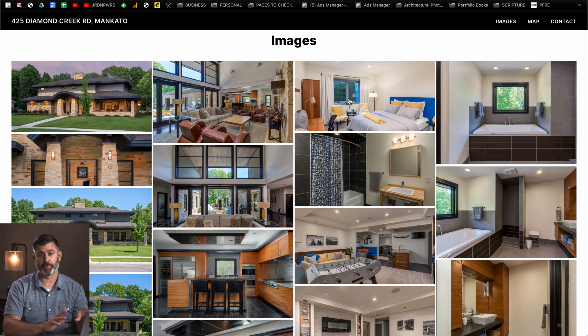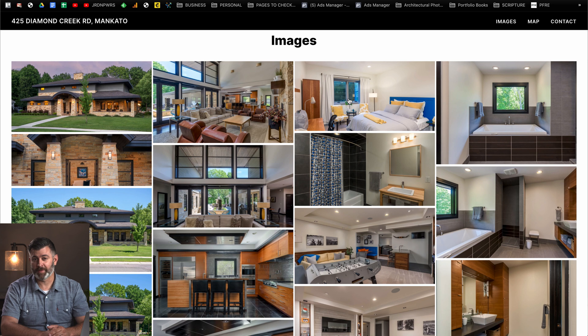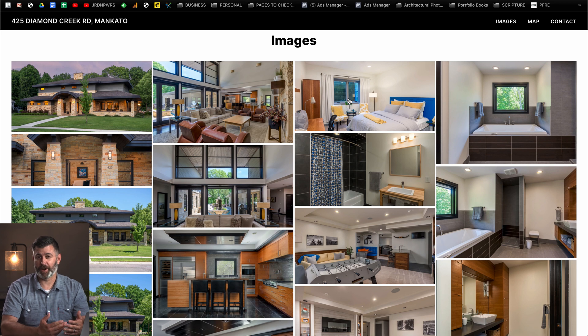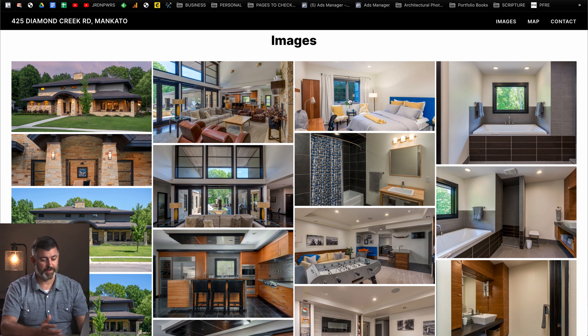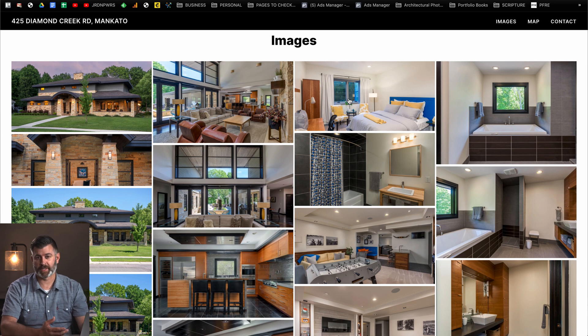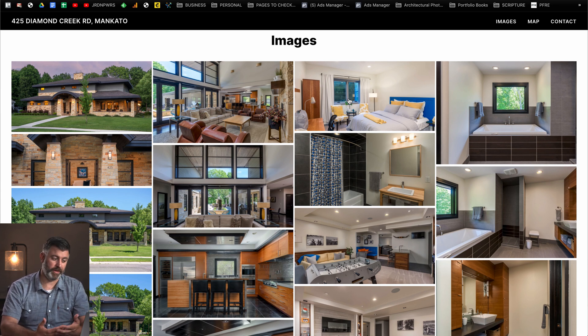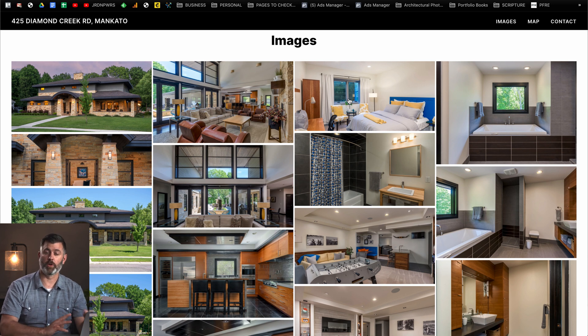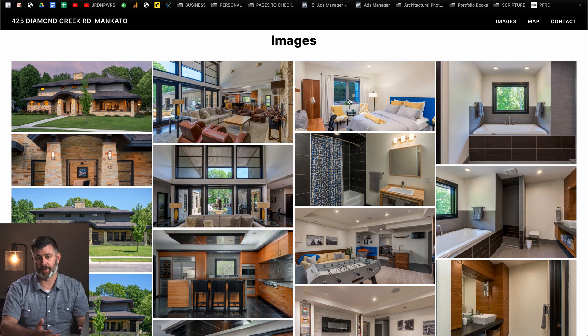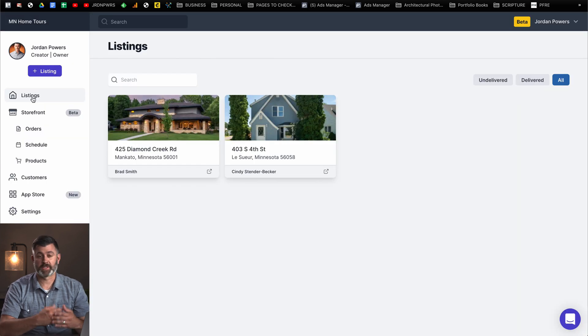You can go to images, map, contact. You can customize this stuff but for the most part, it's all done for you. This is what it looks like by default. Also, property websites with Aereo are free. So that's kind of a big deal. With the older version of Aereo, there was a fee for the property websites, but now it's included.